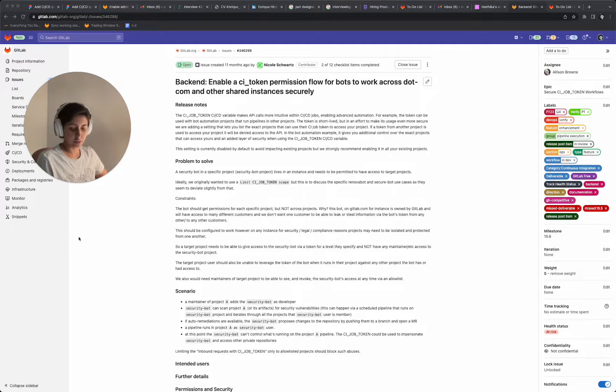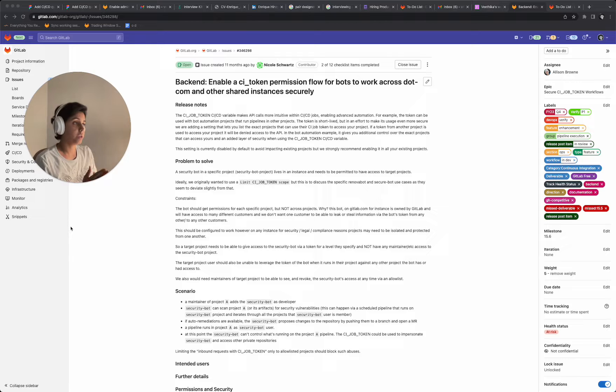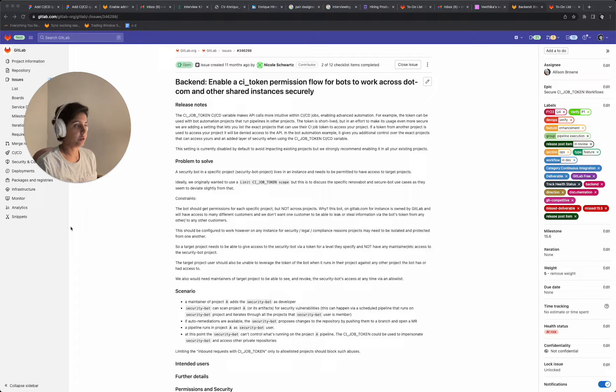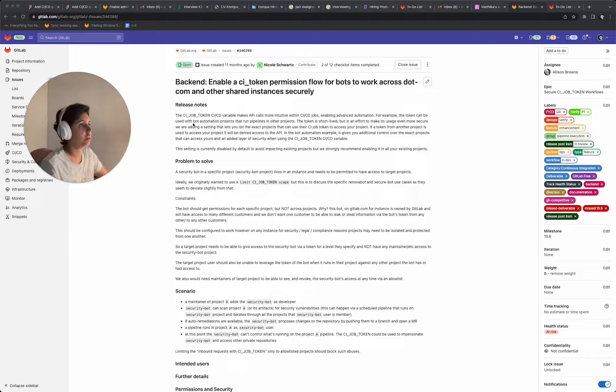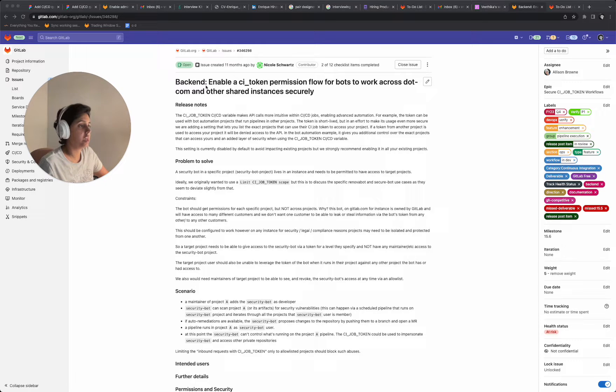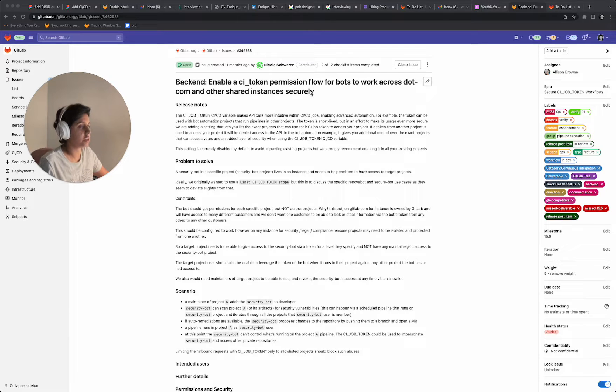Hi, I'm Veithika, the product designer for the pipeline execution team. This video is for whoever gets assigned to review this work that's been done for this issue that says, enable a CI token permission flow for bots to work across .com and other shared instances securely.